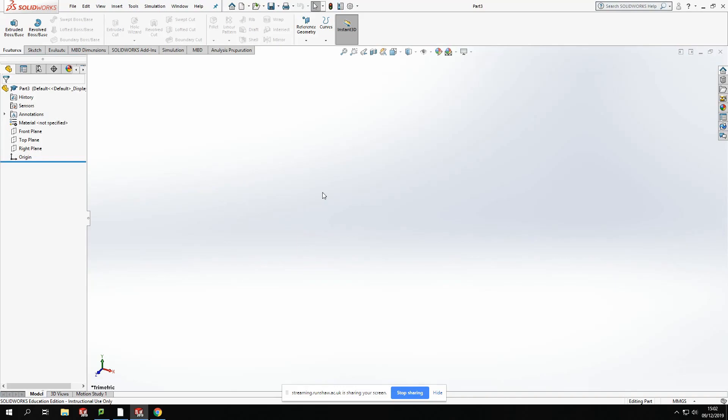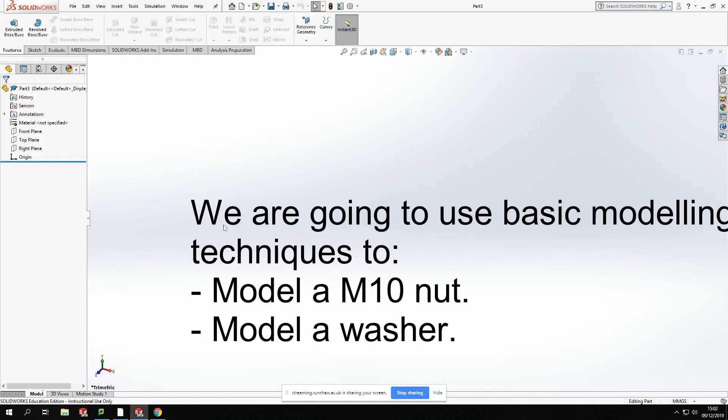Hi, welcome back to another tutorial here. This is going to be a two-part tutorial. We're going to start with the nut and the washer in the first part, and then we'll move on to the bolt in the second part.